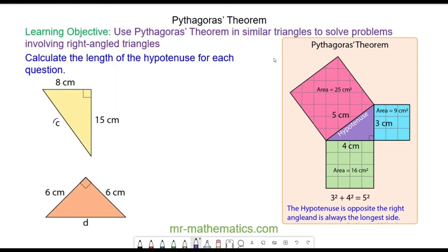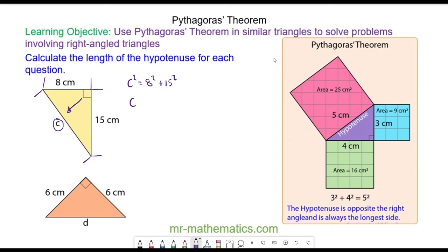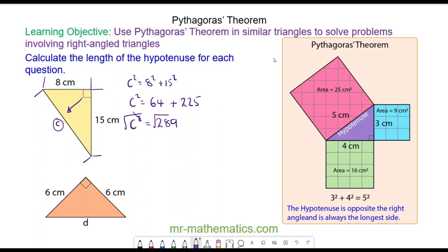Do you want to try and work out the length of hypotenuse c in this question? Pause the video and you can resume it when you are ready. The side c is the hypotenuse because it is opposite the right angle. So the area of that square is equal to c squared, and that is the result of the area of the square on the 8 centimetre side, which is 8 squared, plus the area of the square on the 15 centimetre side, which is 15 squared. So c squared equals 64 plus 225, which is 289. Square rooting both sides, the square and the square root will cancel, which means the length of c will be 17 centimetres.